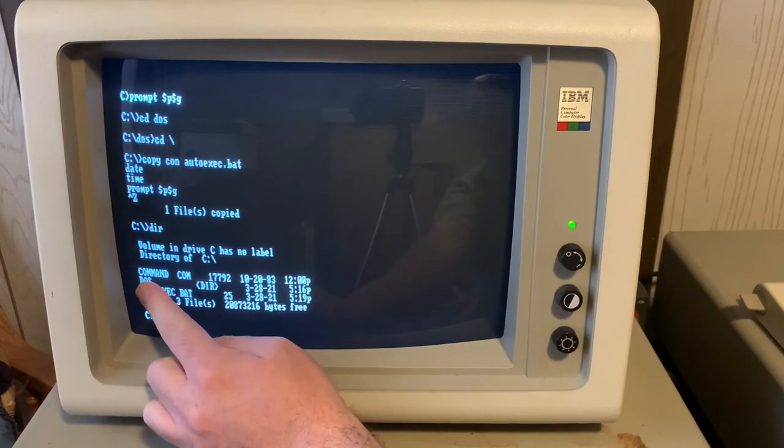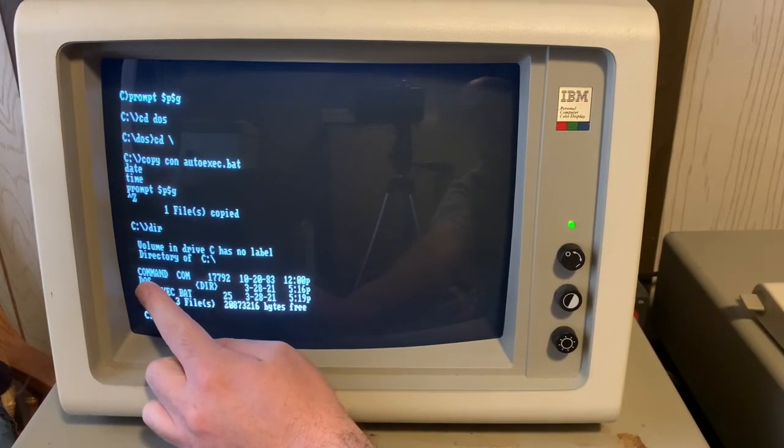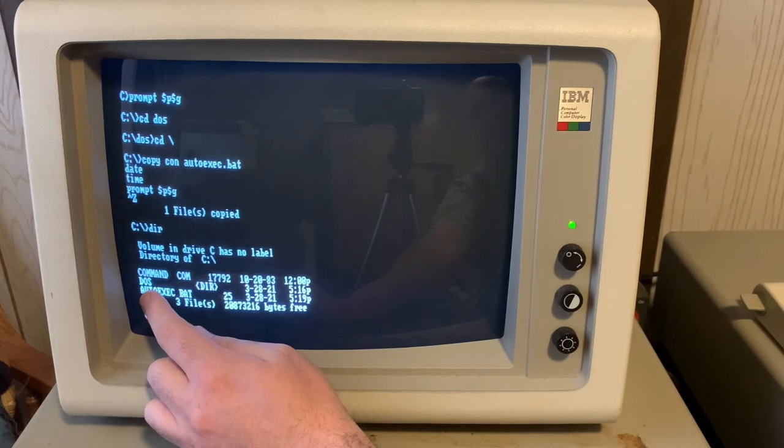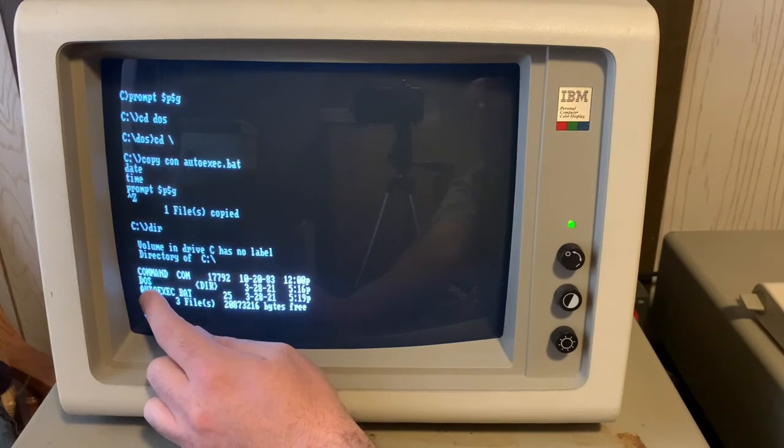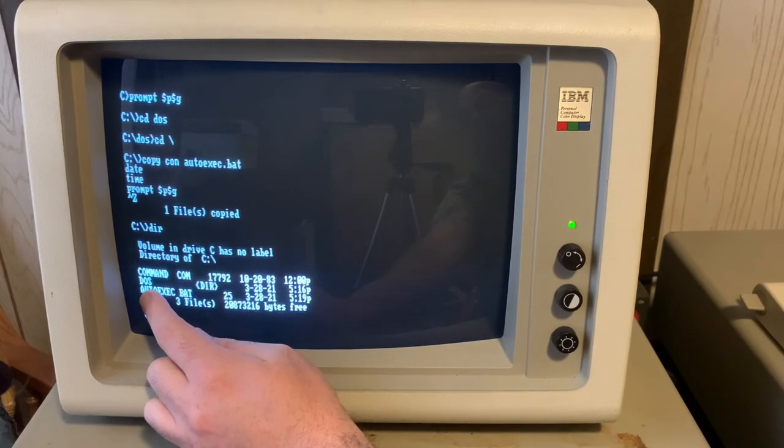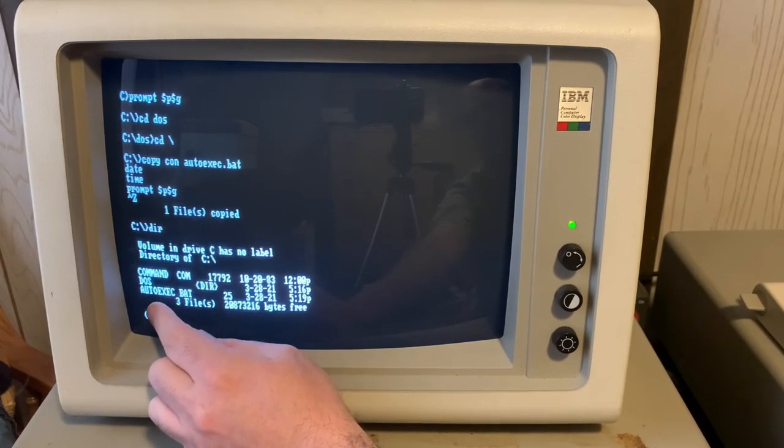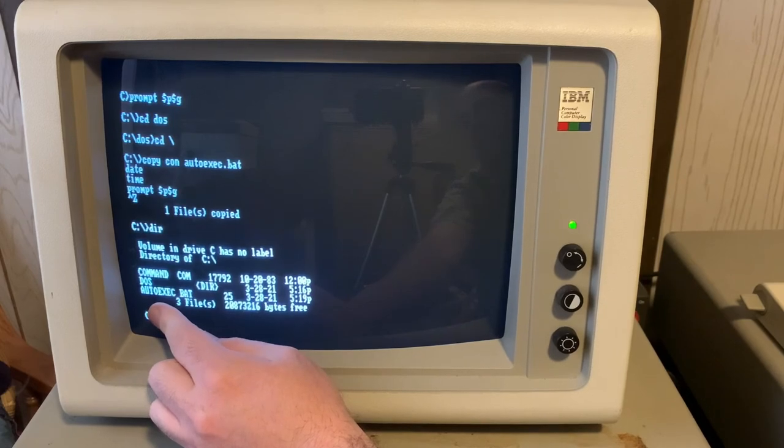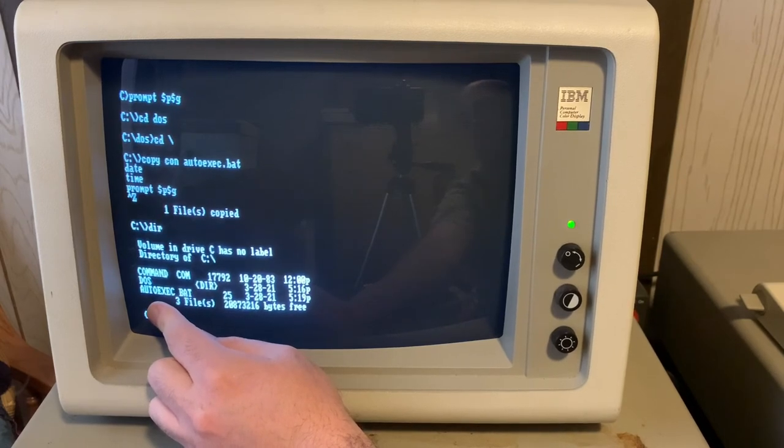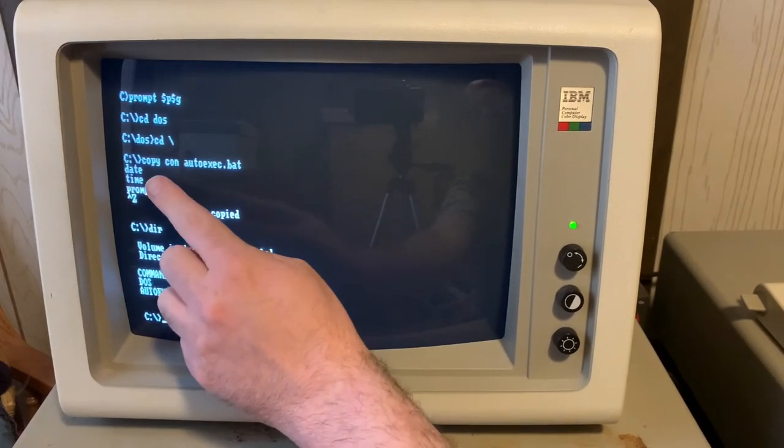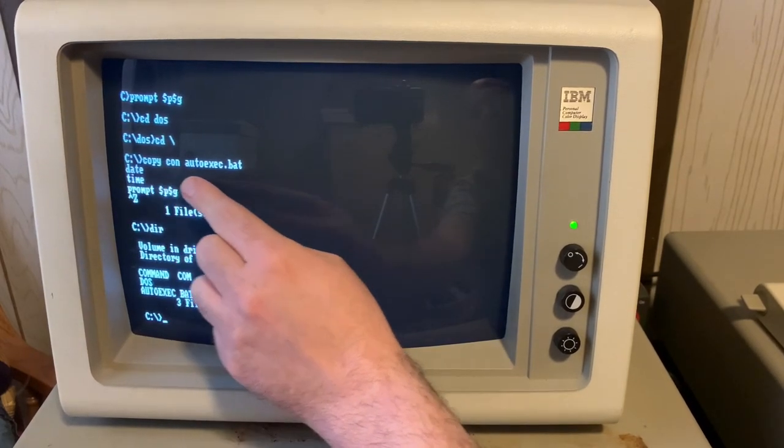It's essentially control Z and you'll see one file copied and if we do a directory listing now on the drive, we have the command interpreter, which happened when we formatted the drive with the system option, our DOS directory, and then this autoexec.bat file that we just told the computer to create with COPYCON.